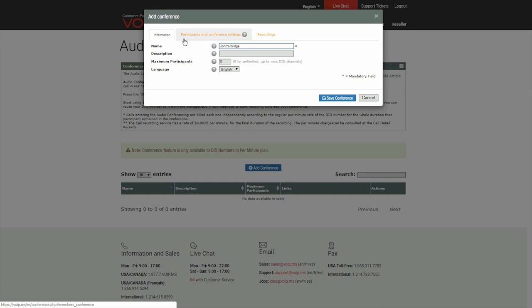Note that the unlimited setting is actually limited to the maximum number of channels allowed on your assigned DID, which is 25 by default.